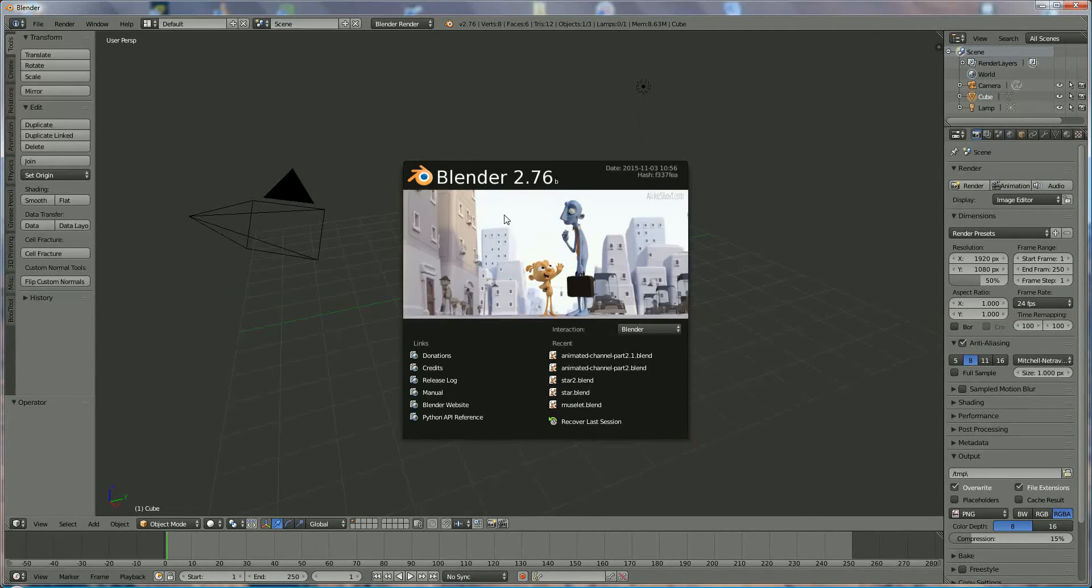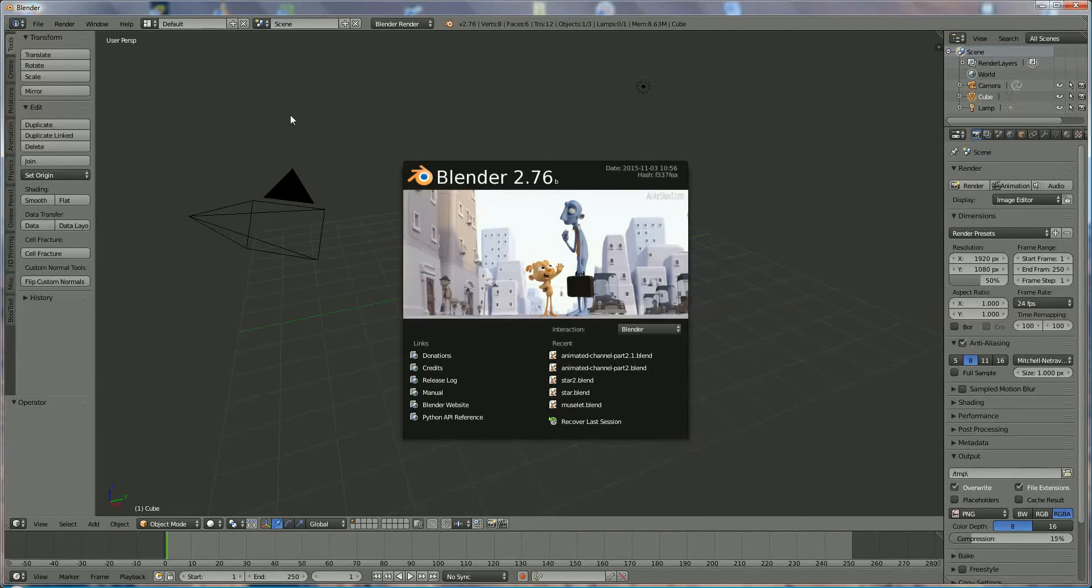It's called Bool Tools. I'm going to deinstall it first and then reinstall it so you can see how to do it. We're going to do it in Blender 2.67.